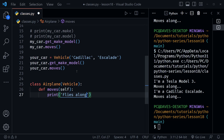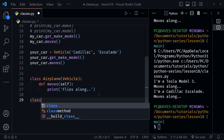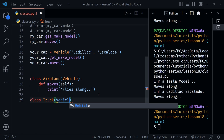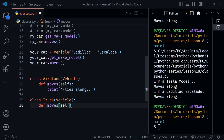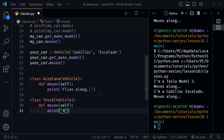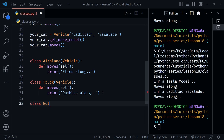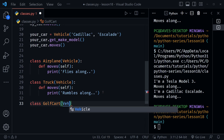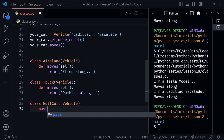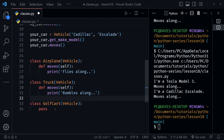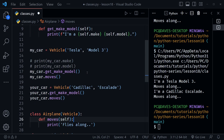Let's create a Truck class, also a Vehicle, and give it a moves method that prints 'rumbles along'. Finally, I'll create a GolfCart class that also receives Vehicle. Since we can't have an empty class, we'll just write pass — this means it inherits everything as-is and will not override the moves method like Airplane and Truck did. All three new classes inherit from Vehicle.